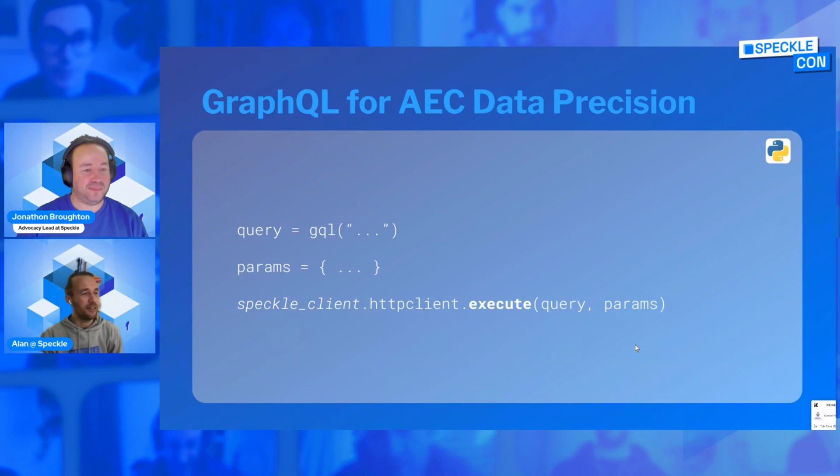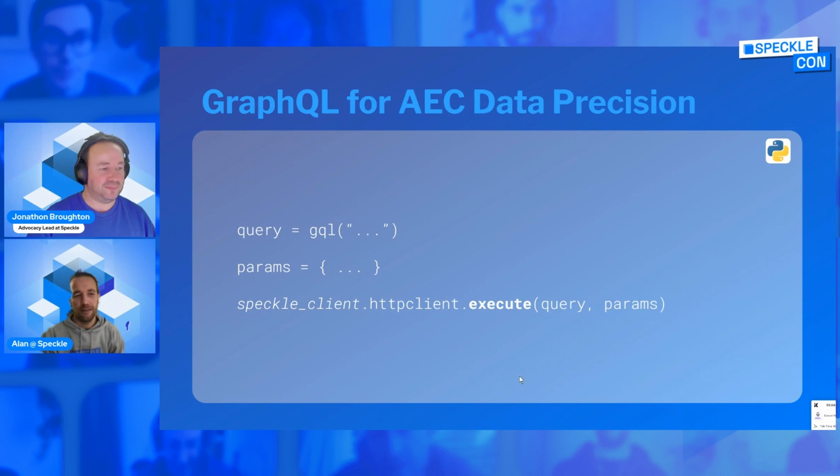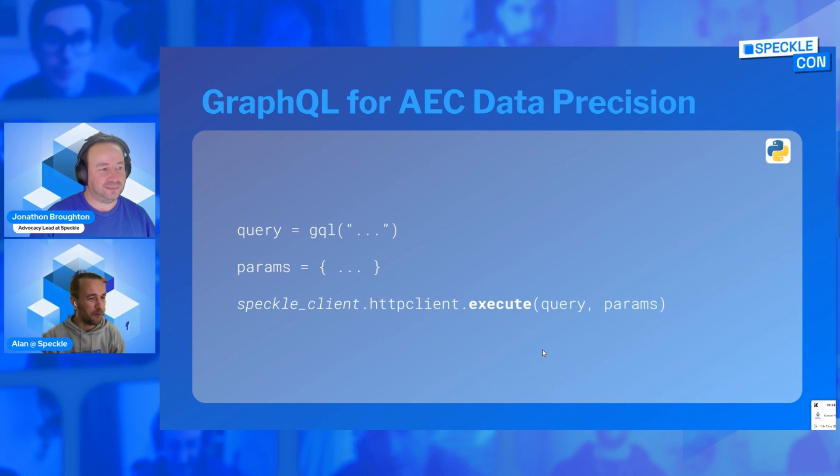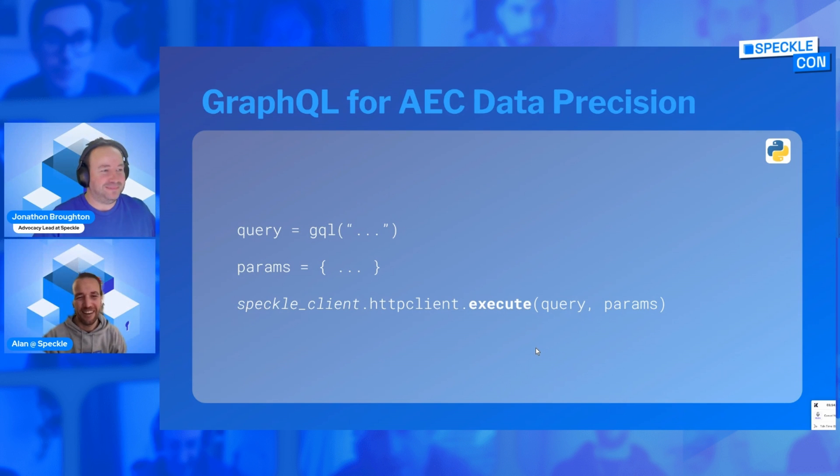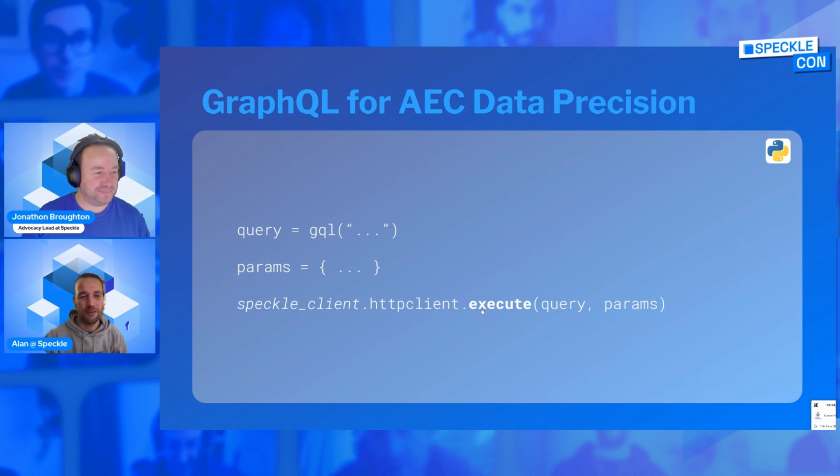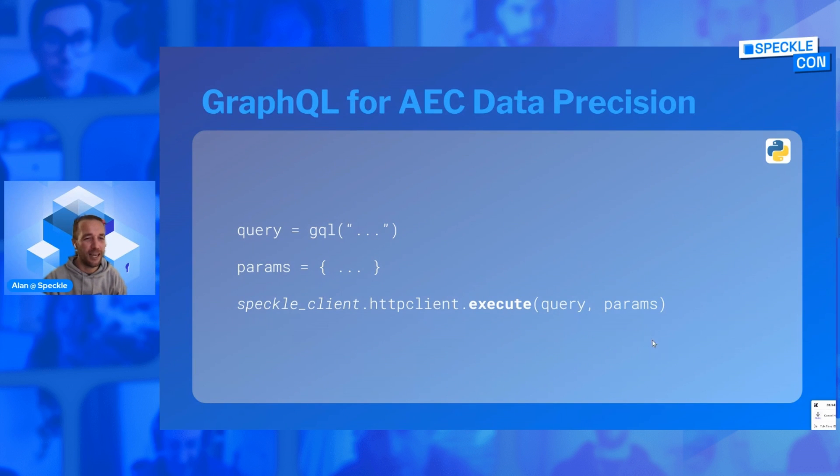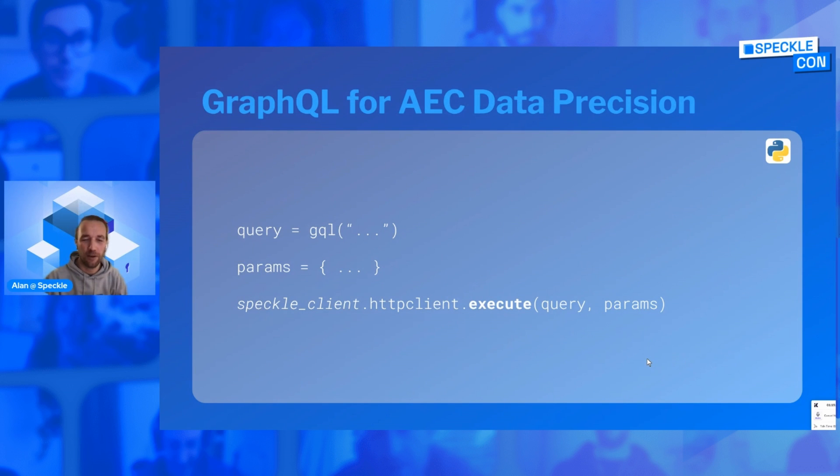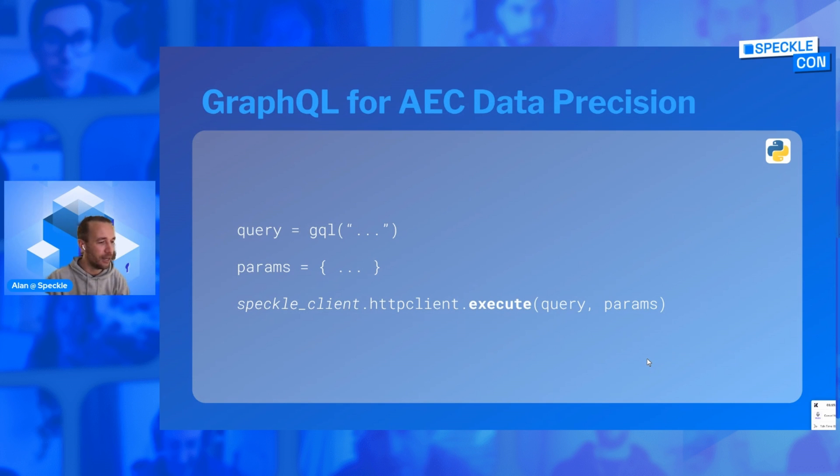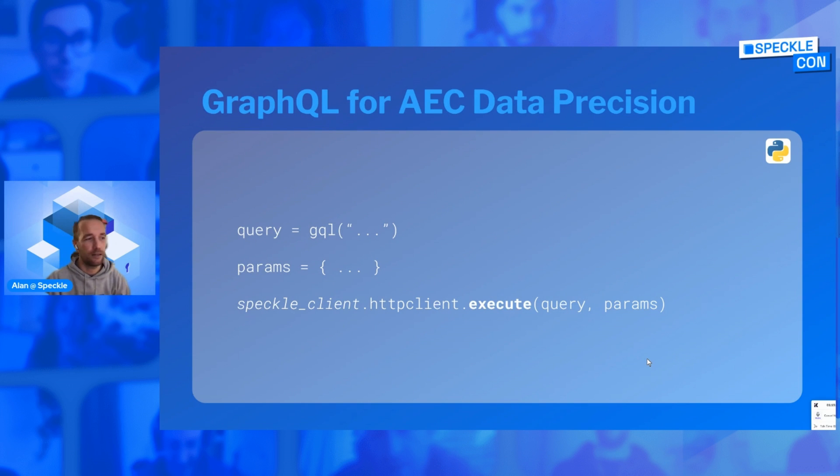I'm Alan Green, I'm a software engineer at Speckle. The ones that have been following Speckle for a while may know of me already. And today we're going to try and chain everything that Jonathan has been talking about with our Power BI data connector. So let me see if I can share my screen real quick.